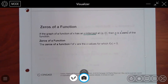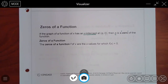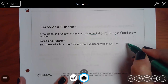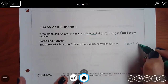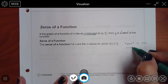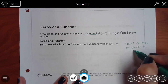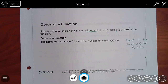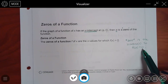I usually just say x-intercept rather than zero, because when the x-intercept is five, it sounds counterintuitive to call five a zero. But that's the mathematical way they say x-intercept. Also, if you take your function and set it equal to zero, a zero is the solution or solutions to f of x equals zero. Those x-intercepts are found by setting the function equal to zero.